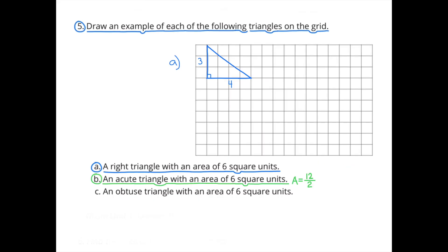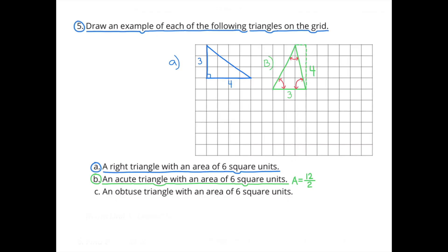B: an acute triangle with an area of 6 square units. Since we're creating a triangle, it's going to have half the area of a rectangle with an area of 12. I can use 3 by 4, or 2 by 6, or 1 by 12, but I need to make sure I make an acute angle — that's an angle that's smaller than 90 degrees. My acute triangle has a base of 3 and a height of 4, and an area of 6 square units.